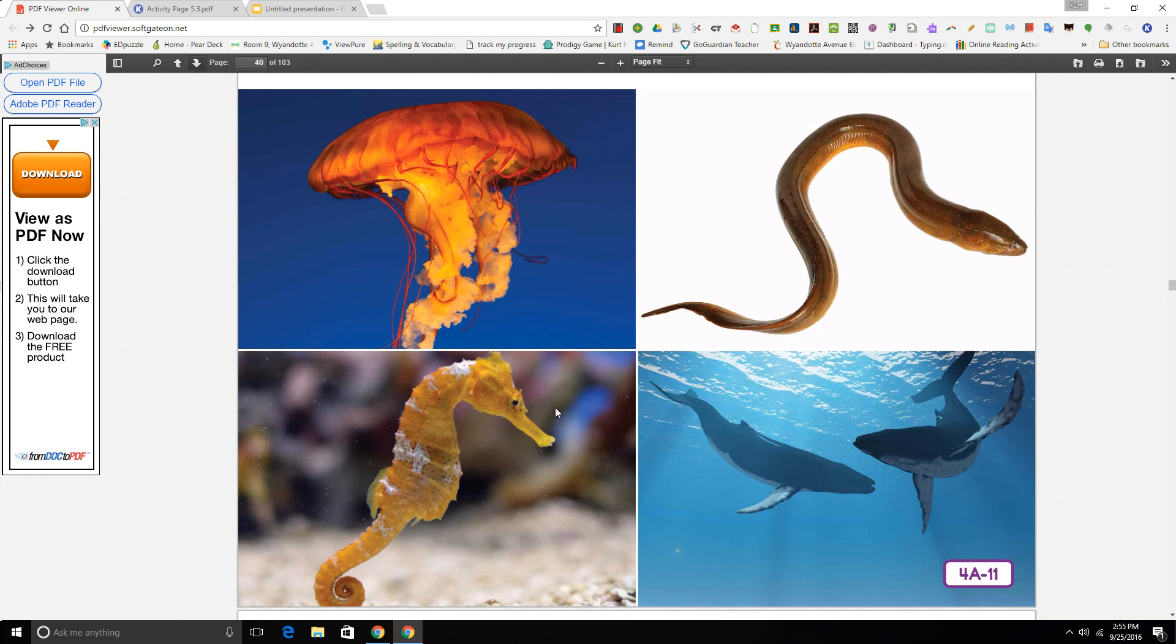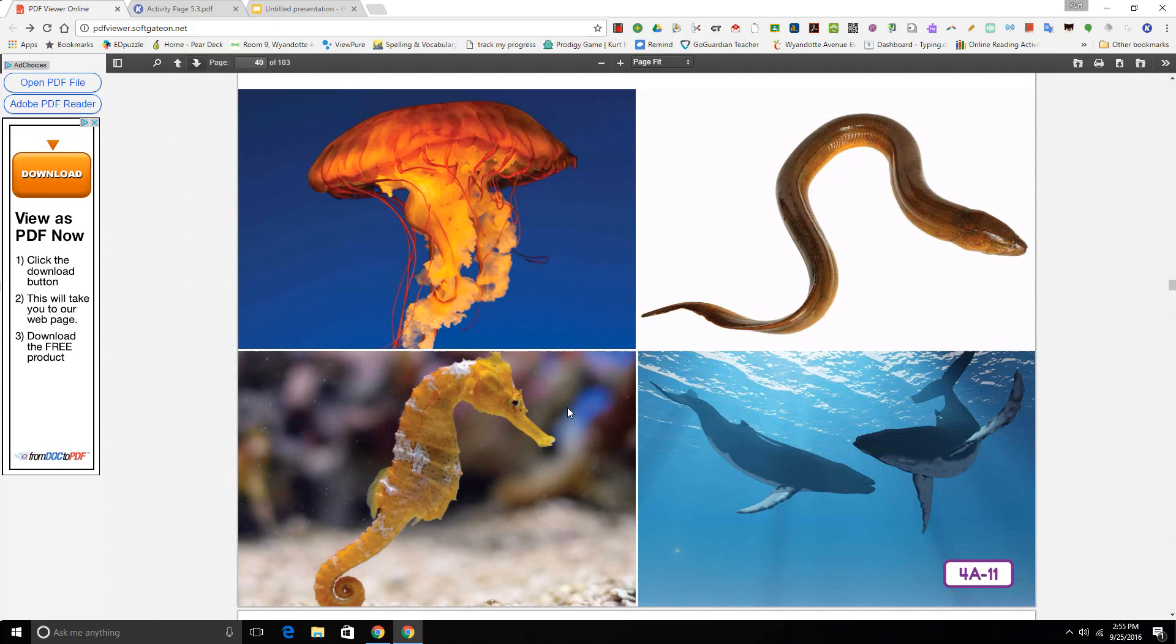Now let's look down here. Number three. I am a seahorse. My long body is encased in bony rings. I breathe with gills, and my fins help me glide through the water. I am the male, and I carry eggs in my pouch until they're ready to hatch. Am I a fish? Yes, I am a fish.